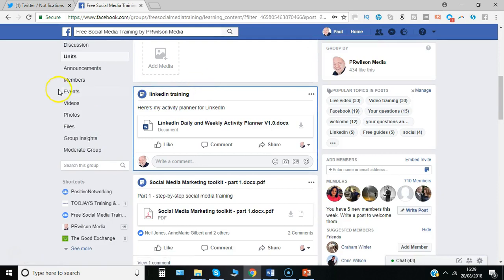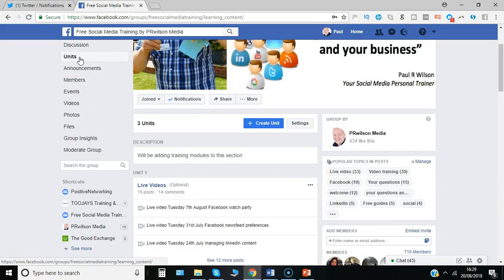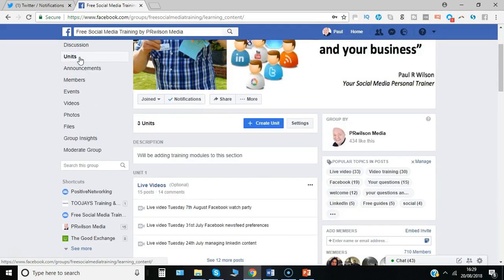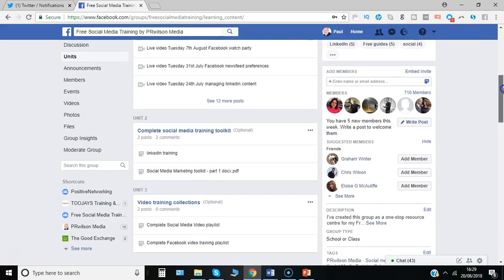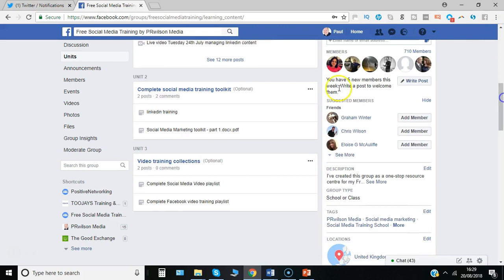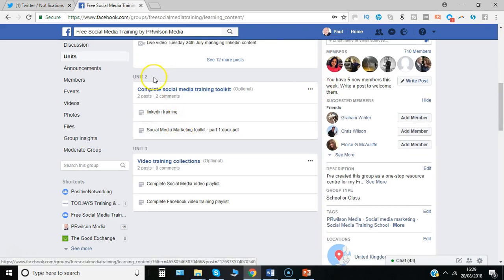Somebody can click on units - and I do cover this in another video which I'll link to in the description. You can see that under the units you can go to complete social media training toolkit where you can access a number of different documents in one place.